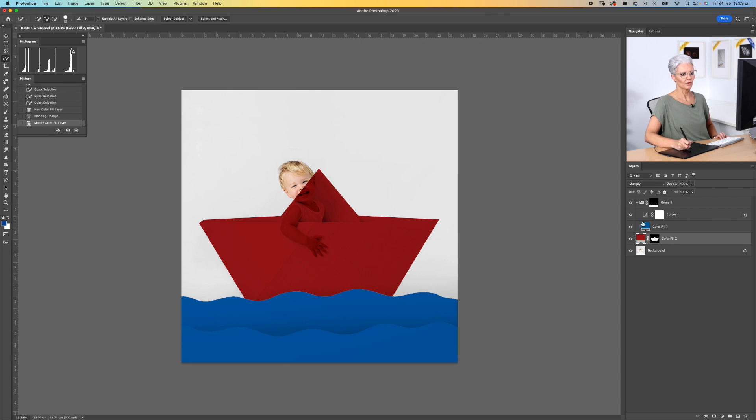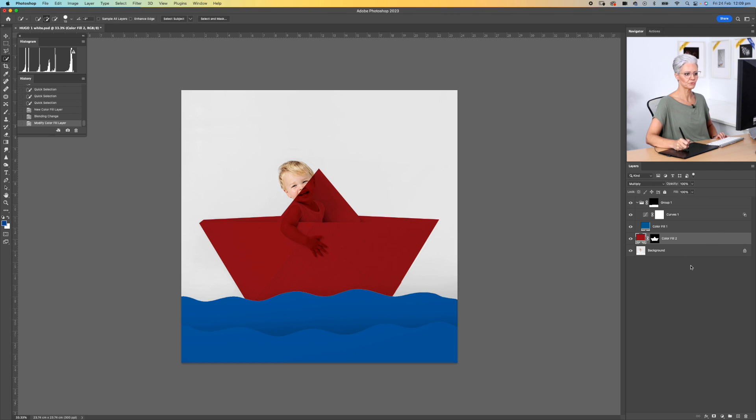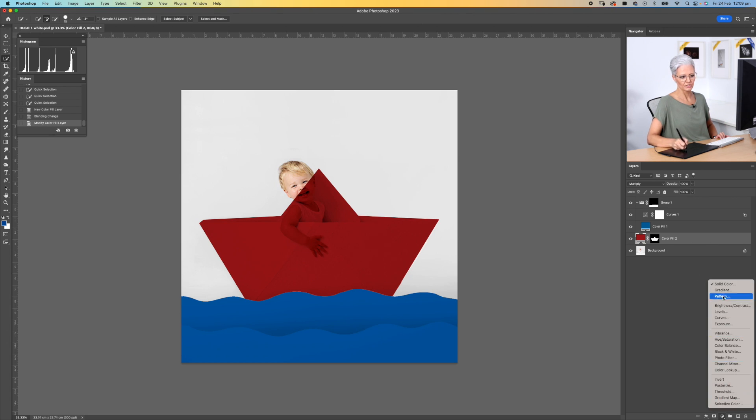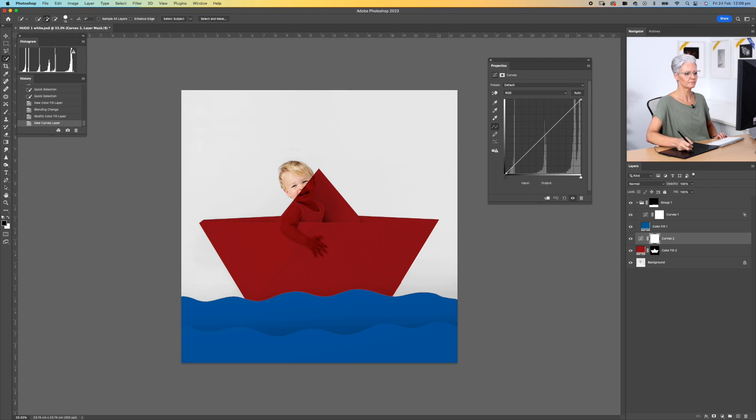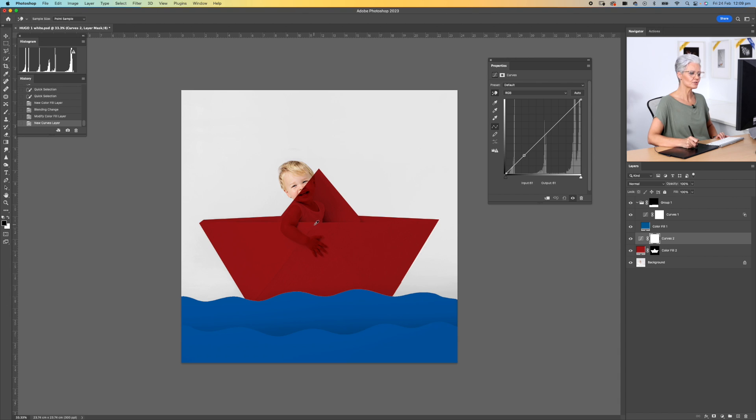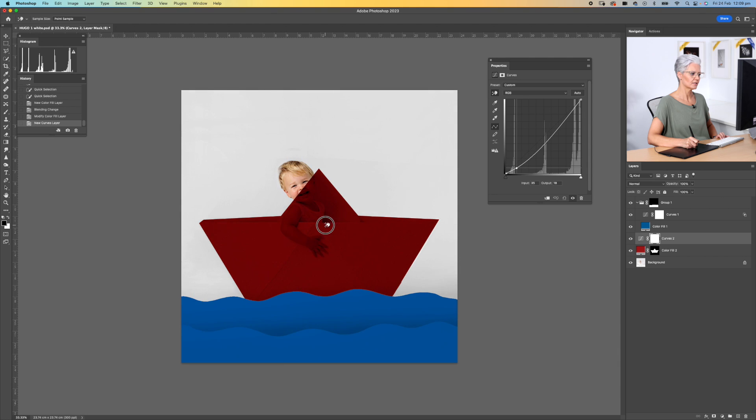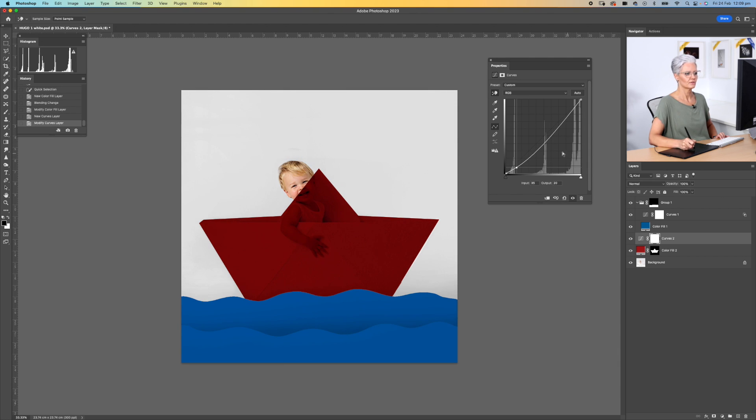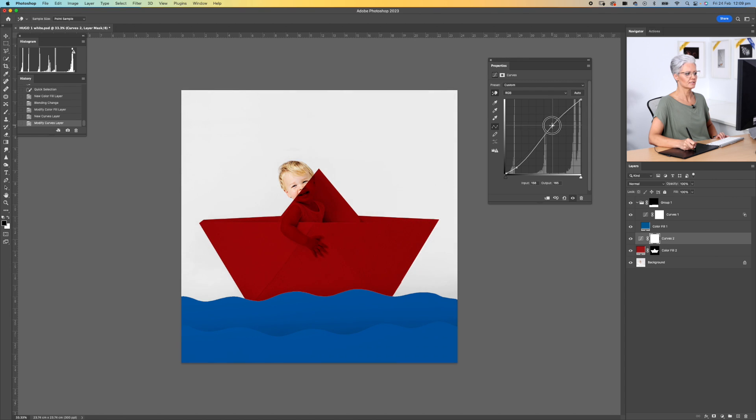We're going to copy the last step as we did with the waves and add a curves adjustment layer here above our solid color layer, and we're going to again increase those shadows. So clicking on our hand tool, come down to the shadow area, pull that down and a little bit of contrast, and then lift those highlights.